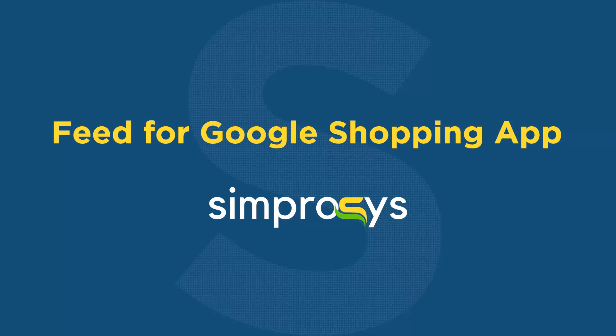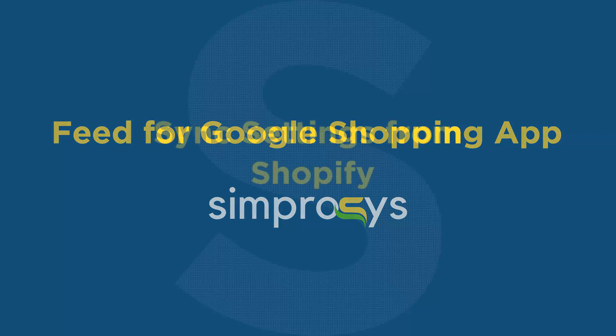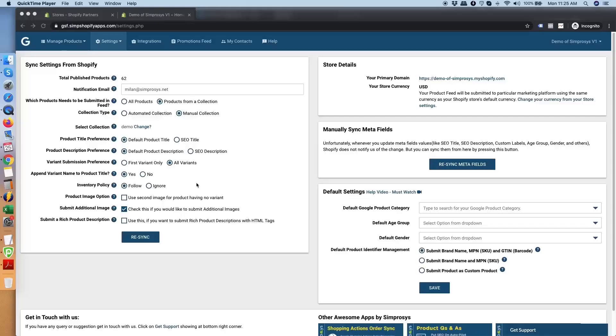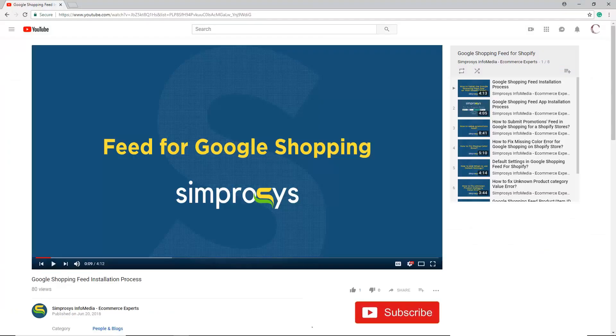Hello friends, welcome to the help videos of Feed for Google Shopping app by Symprosys. In this video we are going to see the different options in the sync settings from Shopify and how they affect your feed processing and submission to Google, Facebook, and Microsoft in our app.